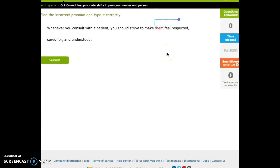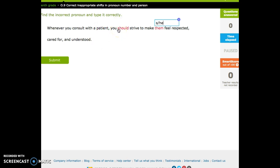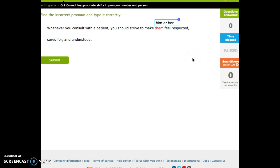So we have to replace this with a singular. And there's all sorts of ways to do this. You could say he, but then that's kind of sexist, right? You don't know if the patient is a girl. So we could do she. That's also kind of sexist. We don't know if it's a boy. So some people do this. Some people do this. For the sake of this activity, let's do that. Although, I guess that doesn't make sense for this sentence. You should strive to make him or her, right?